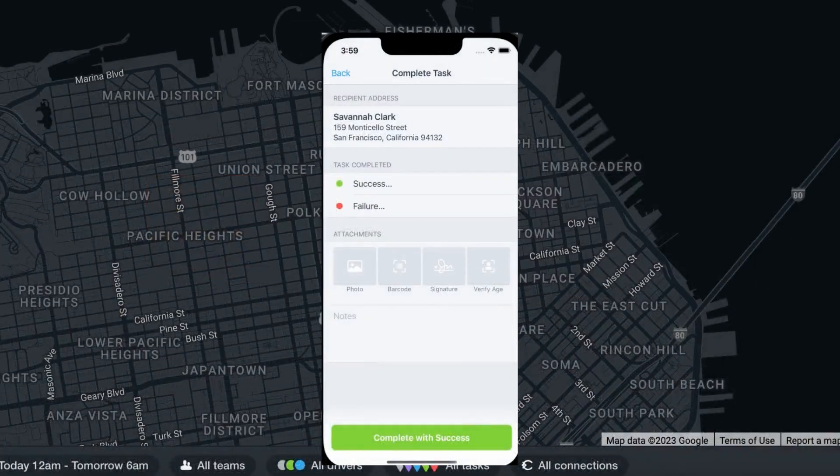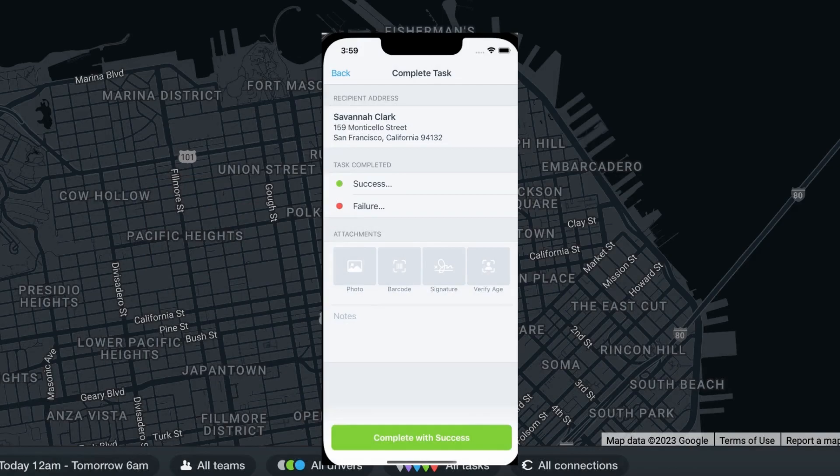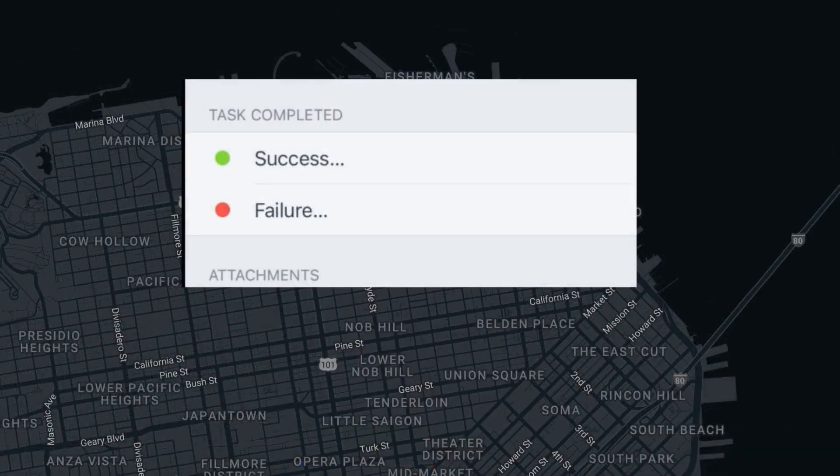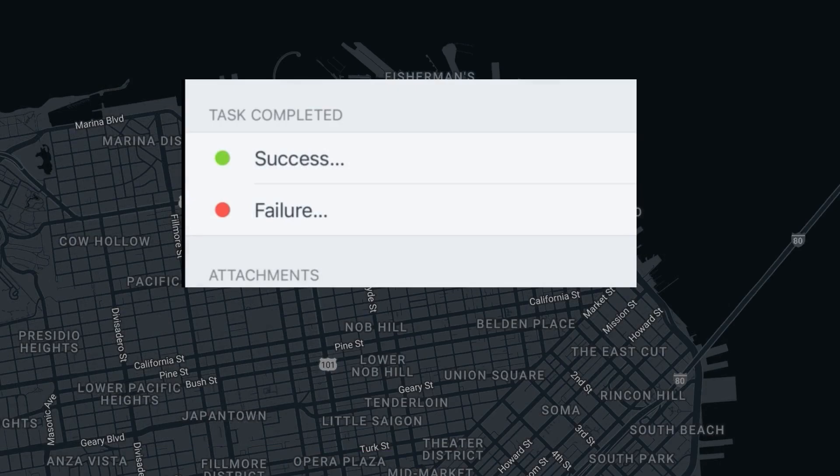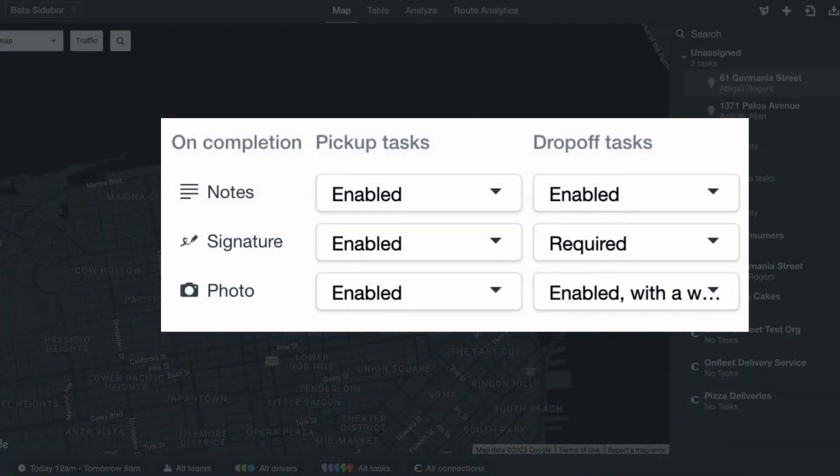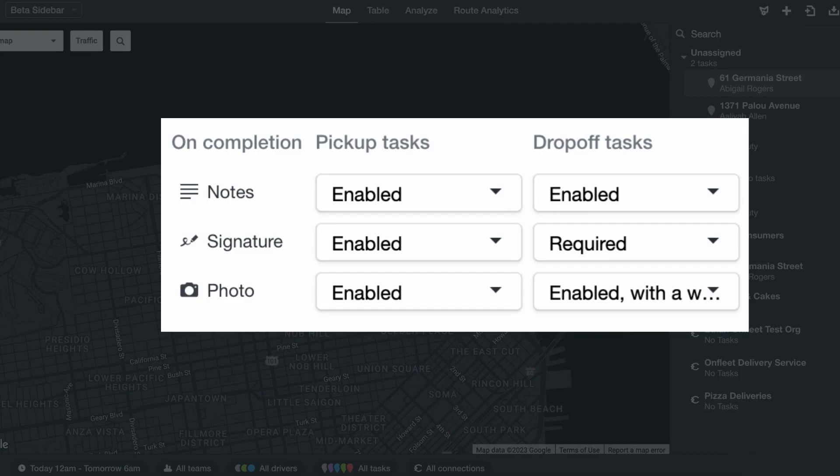First, let's discuss task completion. When a driver completes a task in their app, they will either mark the task as a success or failure. And an organization can decide whether they would like to require certain completion features such as recipient signature, a photo, or driver notes.